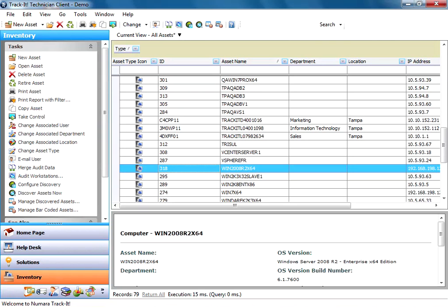This is the next step that you want to do after you use the asset discovery to pull in all your assets that are on your network. As you can see here in my inventory and Track-It, I have a list of assets that were pulled in from my asset discovery that I performed a little while ago.